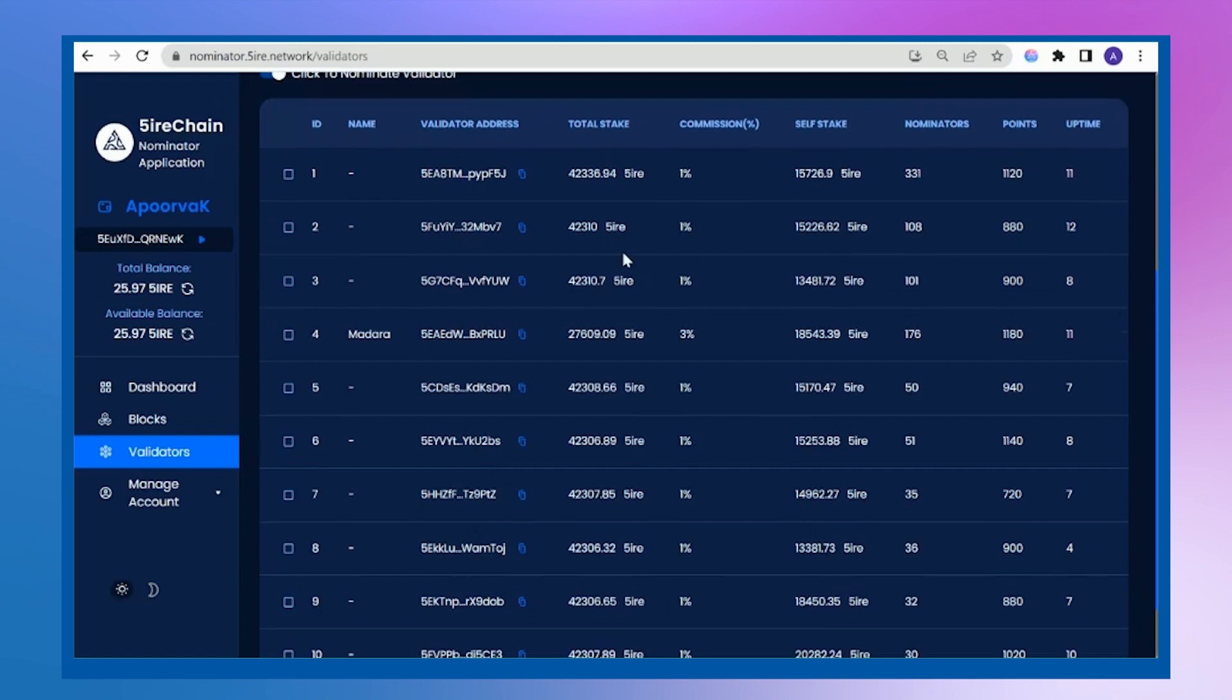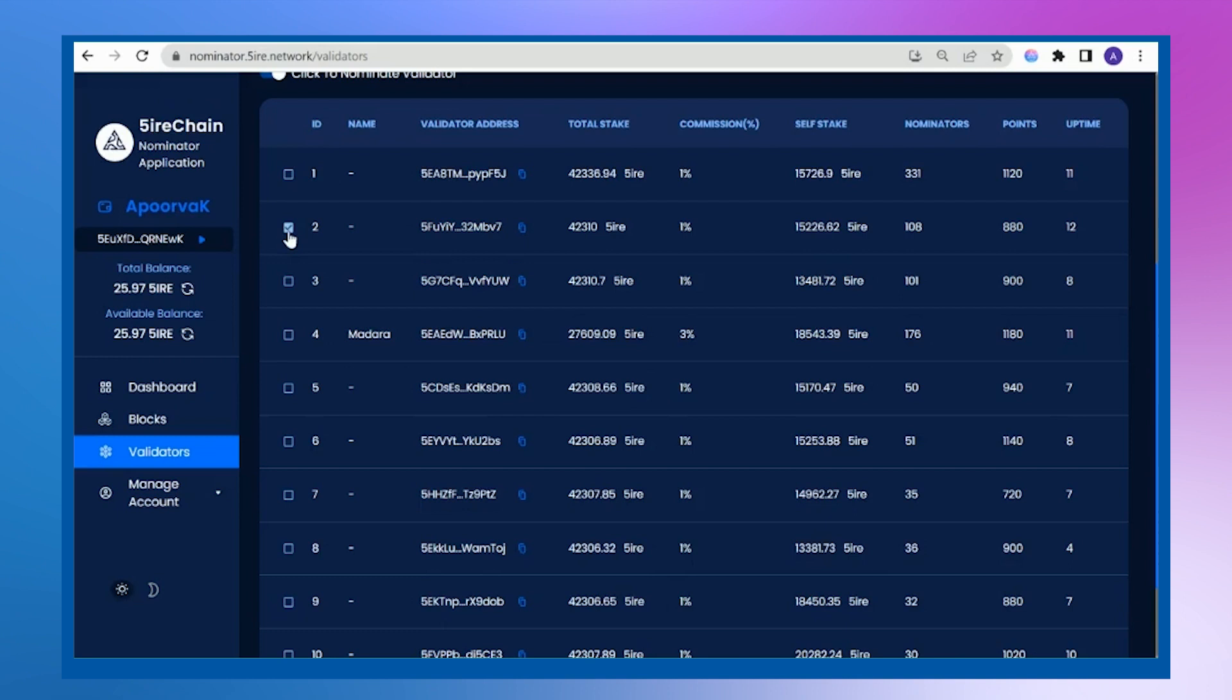I will see who has the maximum stake, uptime, and commission. I will take everything into consideration. I will select this one.